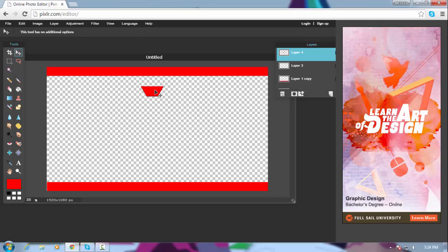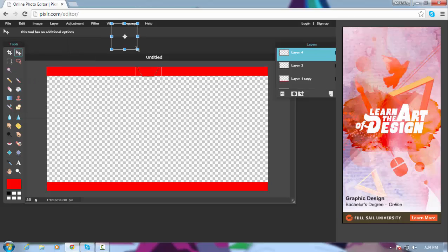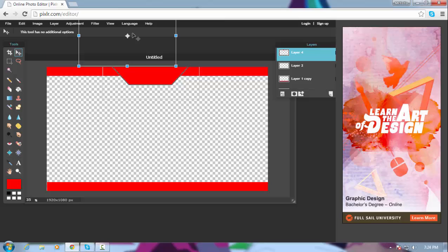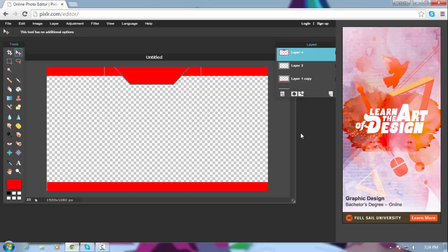Now you're gonna drag it to where you want it — I want it in the center. Then go to Edit > Free Transform, position it like this, and just move it around. There you go, that's perfect.